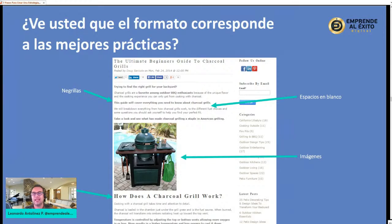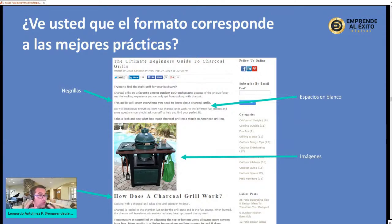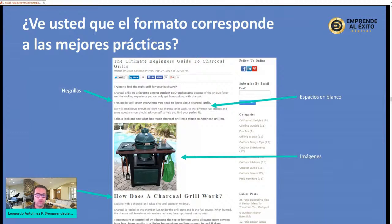Dentro del formato del blog tengo que tener espacios en blanco, palabras en negrita para resaltar, encabezados de secciones. Si hablo de un producto con varios beneficios, puedo colocar el beneficio, una descripción y una foto que muestre ese beneficio. Es un trabajo que consume tiempo, y hay personas dedicadas a esto —los copywriters—, pero si estás comenzando, hazlo uno a la semana. Al final del año vas a tener mínimo 52 blogs, 52 contenidos de valor.